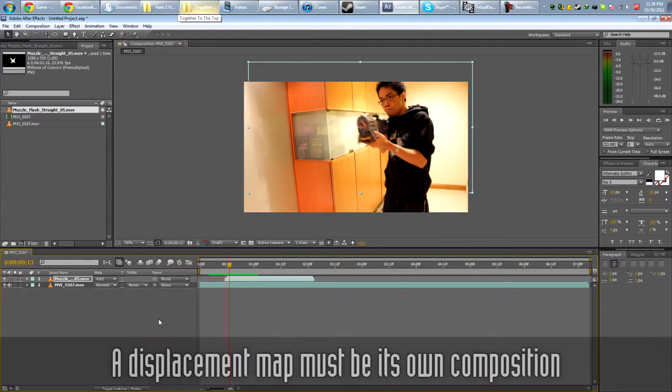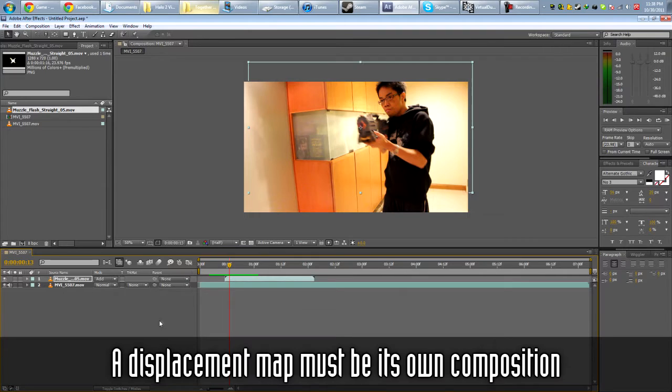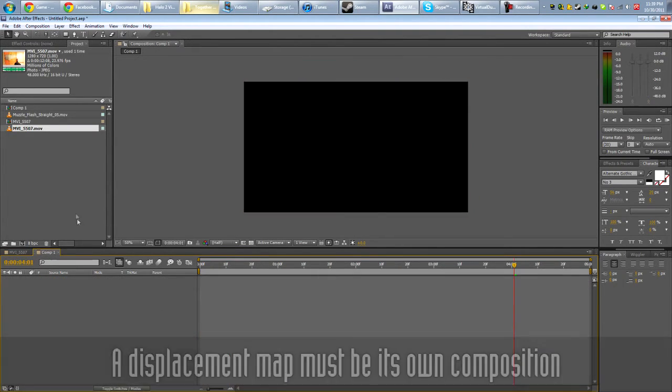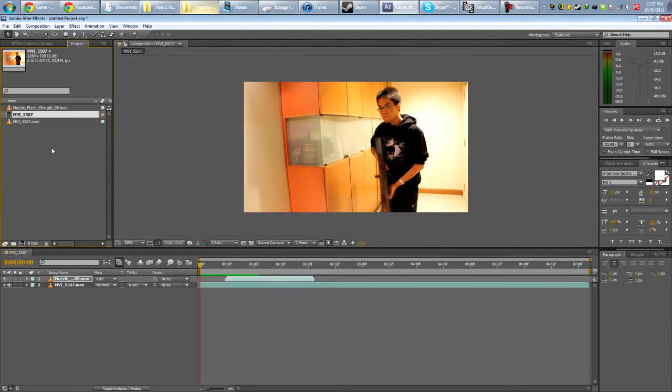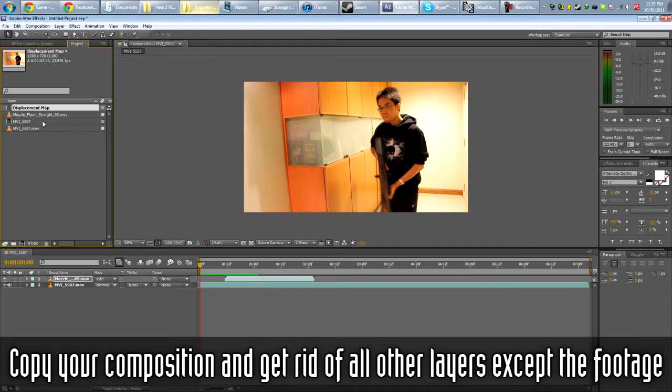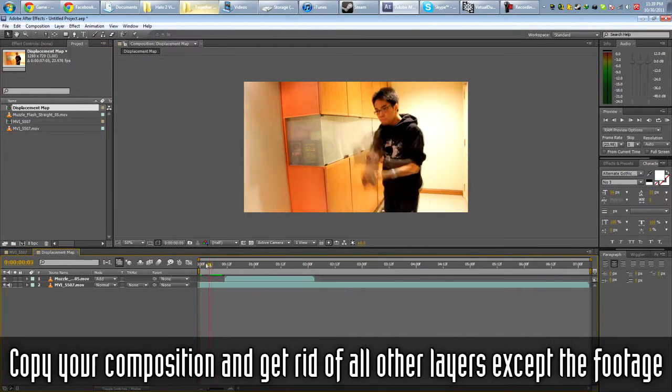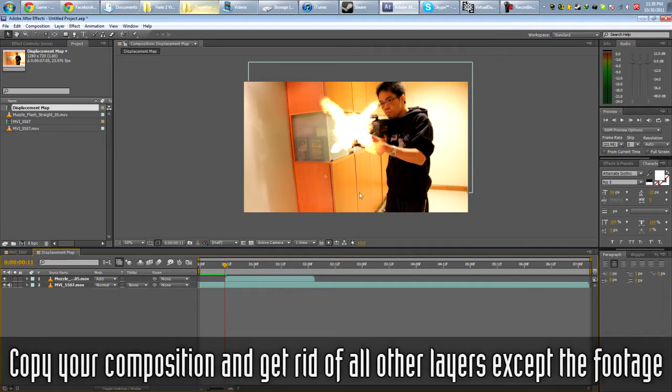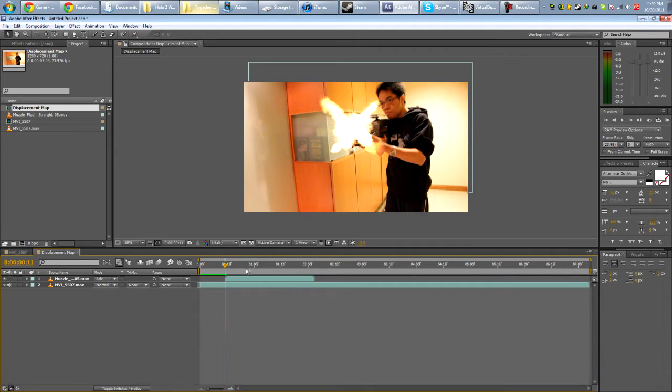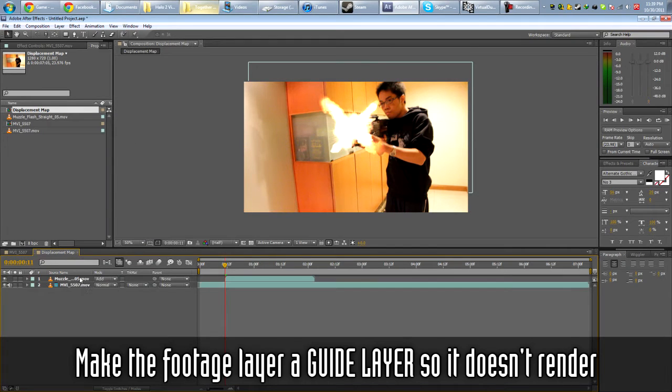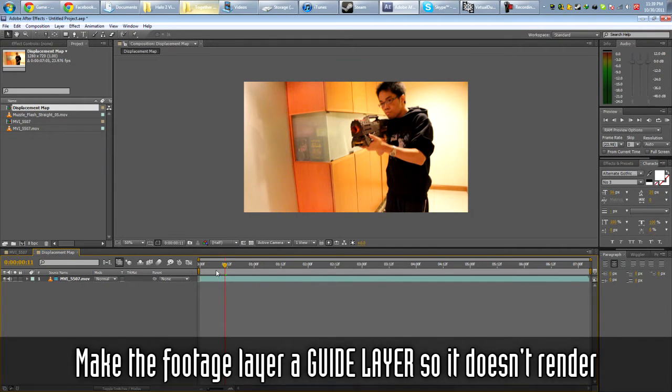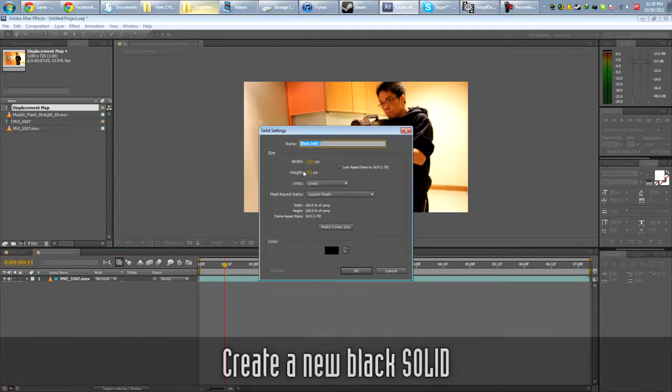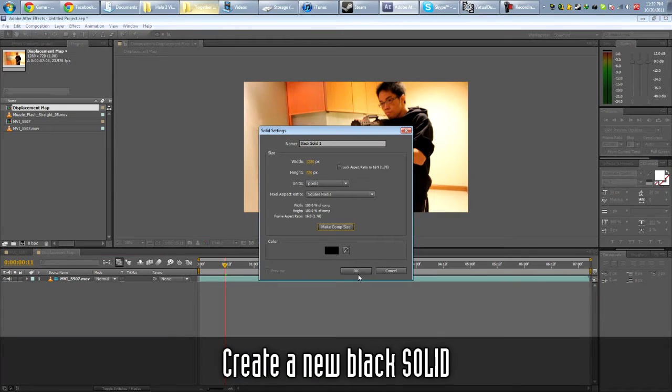And the way we're going to do that is using a displacement map. So in order to create a displacement map, we have to make it in the new composition. So we're going to just copy this one. Rename it to displacement map. Open it. So we're going to put the displacement starting around here. So first we're going to make this a guide there. Delete the muzzle flash, we don't need that. We're going to create a new solid. Make comp size.